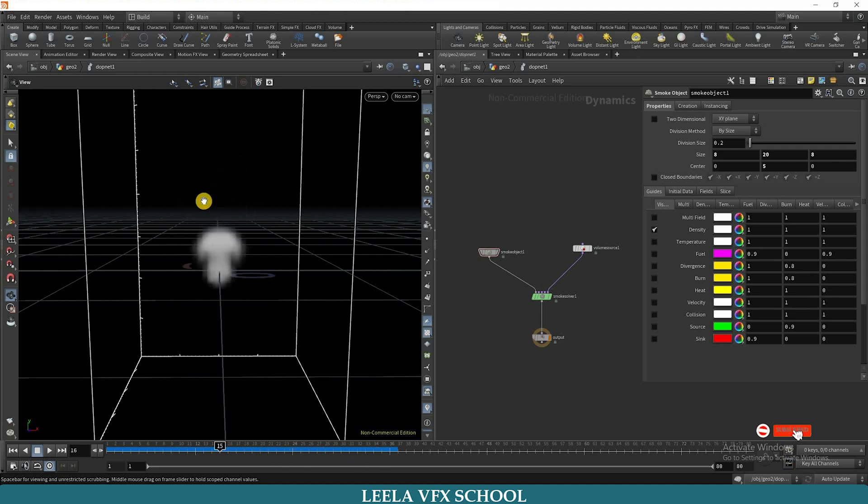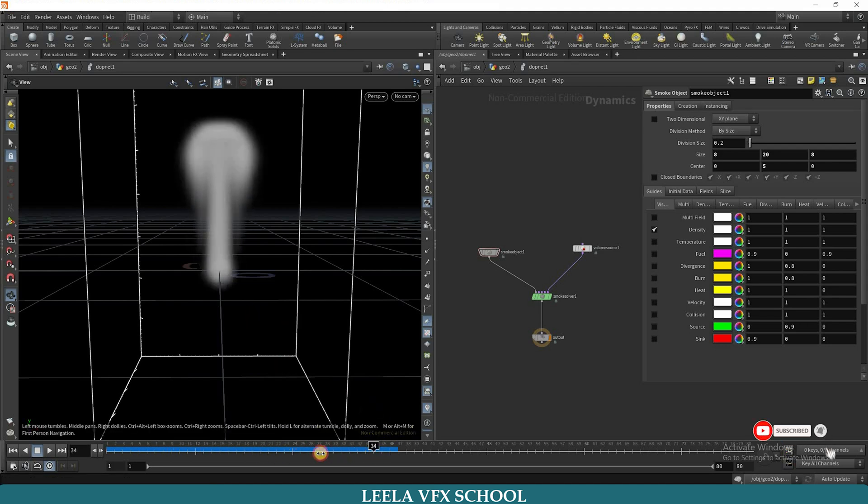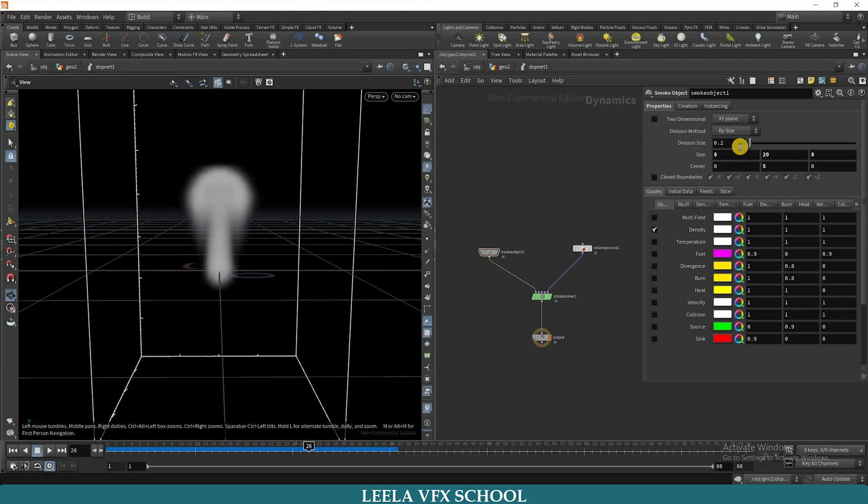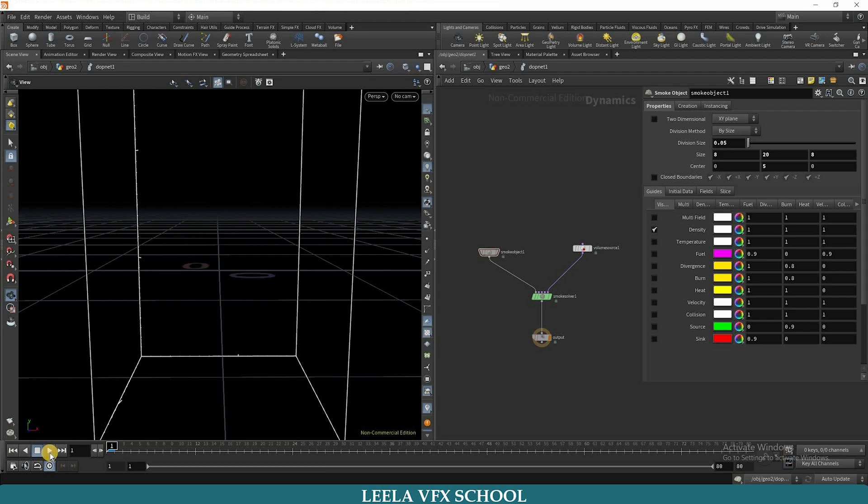If you observe here, the resolution of smoke is very low, so I will increase the resolution. I will update division size as 0.05. Now you can check. Actually, it is taking some time.